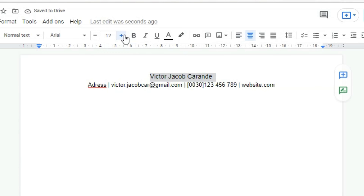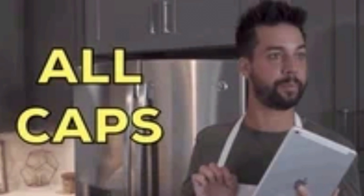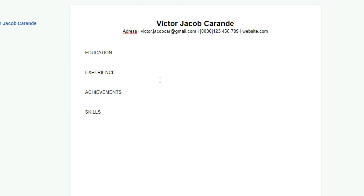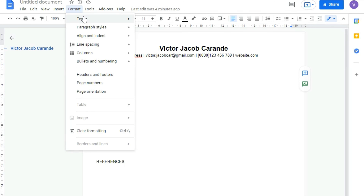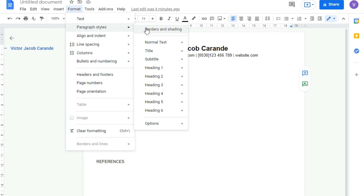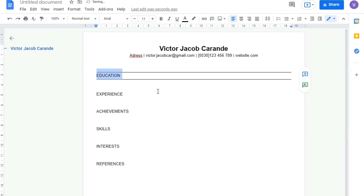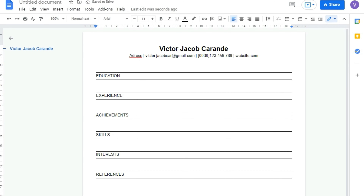Now let's list up all the text blocks in all caps. First we have Education, then Experience, then Achievements, Skills, Interests, and finally References. We're going to add borders to each one of those. First, select the text, then click on Format, Paragraph Styles, and Borders and Shading. There, we click on the upper and lower borders and just click Apply. A border on both the top and lower side gets added to the text. We can do the same thing for each of the other text blocks.